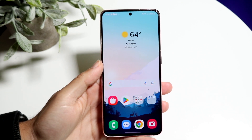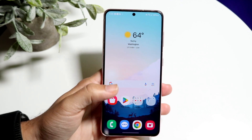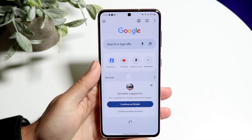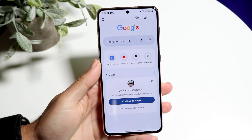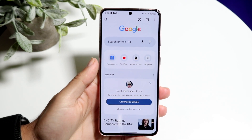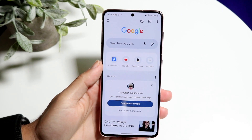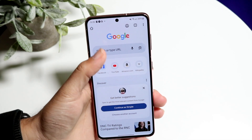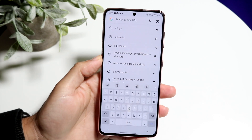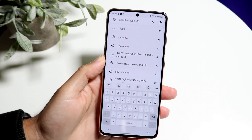So the very first thing you're going to want to do is go to your browser — you can go inside of any browser that you want — and type in 'create Google account'.